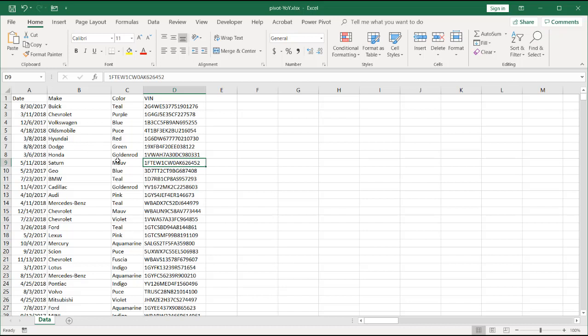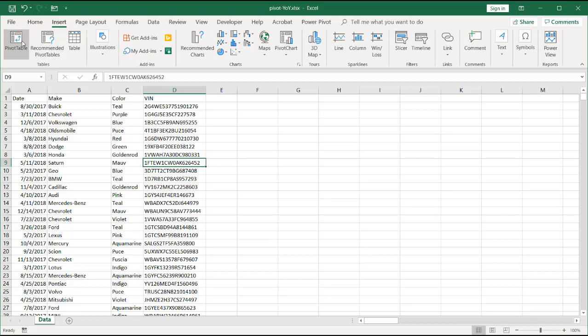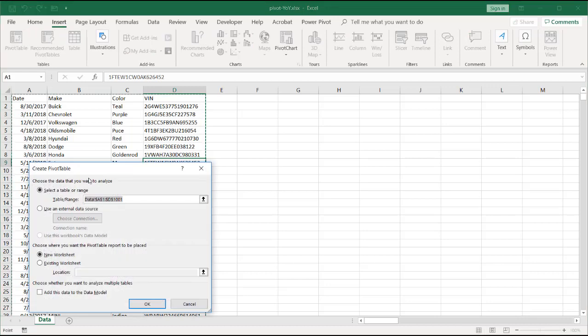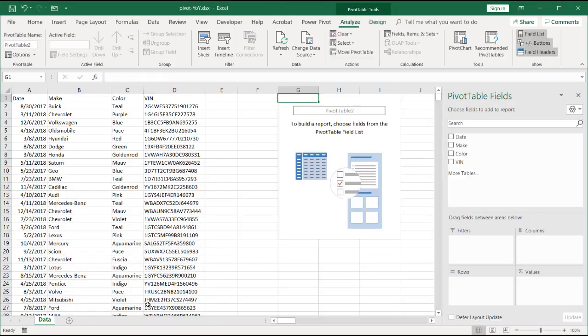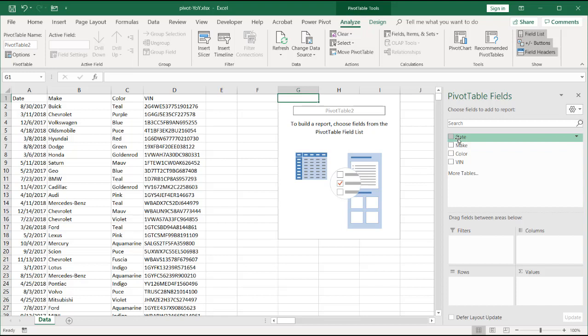Turn this into a PivotTable, go to Insert, PivotTable, and Excel is smart enough to recognize the range of all this data. There's about a thousand rows of data here. I'm going to put it into the existing worksheet here in cell G1. Click OK, and now we have our information.